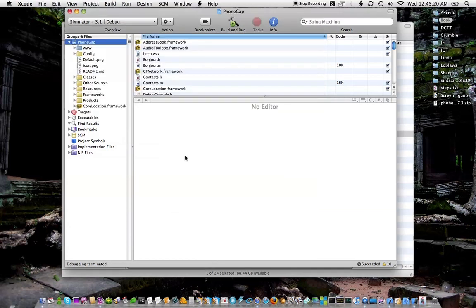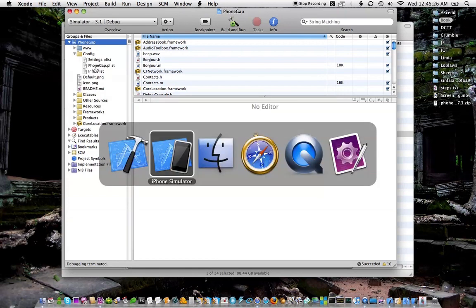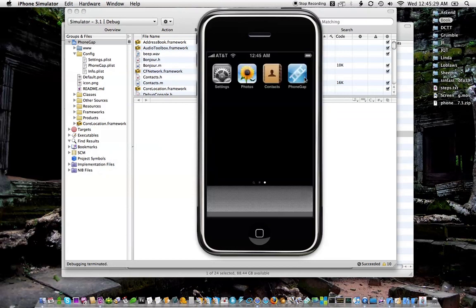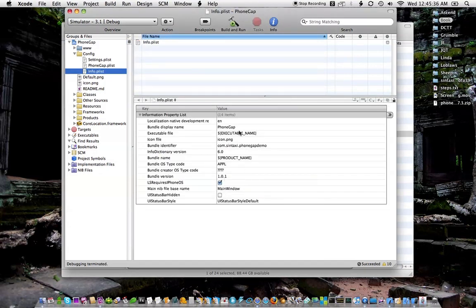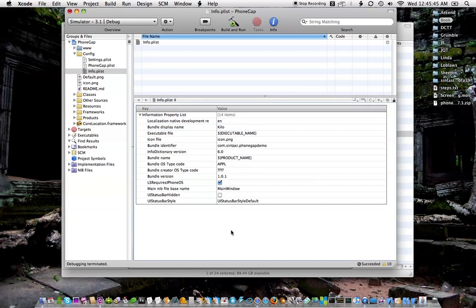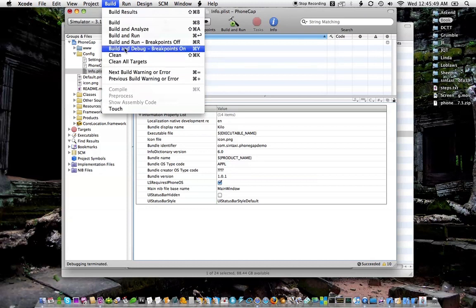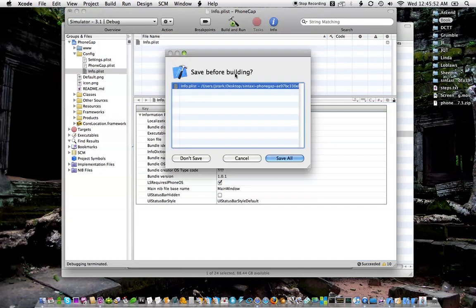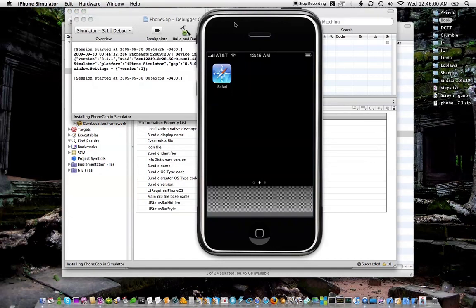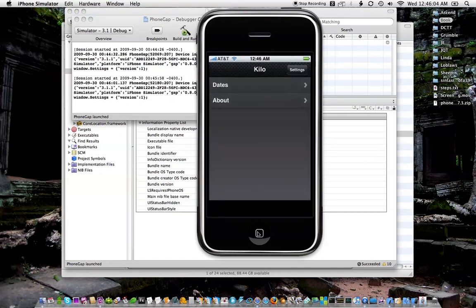So let's go back here and the first thing I'll change is the name underneath the icon so that it doesn't say PhoneGap. That's controlled in the info.plist. And this is as simple as just changing the bundle display name to Kilo in this case. And I'm going to clean just in case, and then build and run. So you might not have seen it, it was kind of quick, but it did change the name to Kilo now.